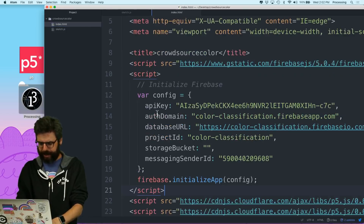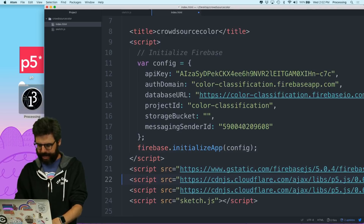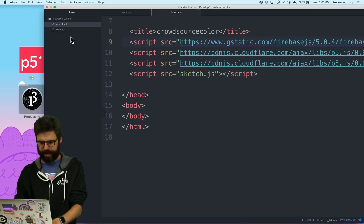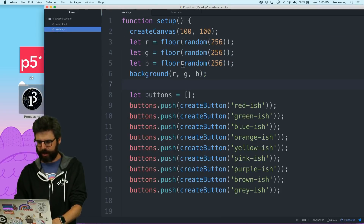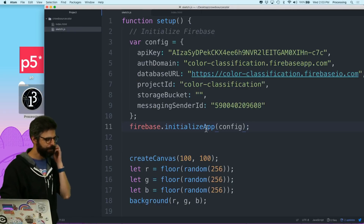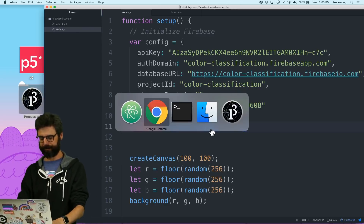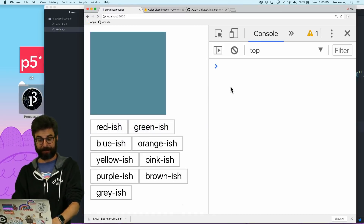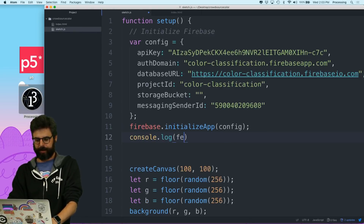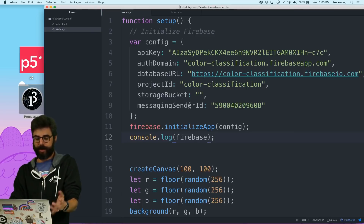I'm going to add this script tag for Firebase, and I'm actually just going to take this and put it in with my P5 code. I'm just going to do this at the beginning of setup. Okay, so now I'm connected to Firebase. Let's see what happens. Hit refresh — it's not telling me anything, but something's happening here. Great.